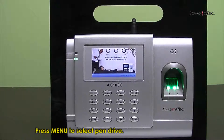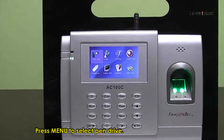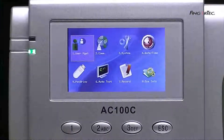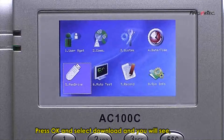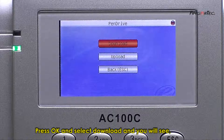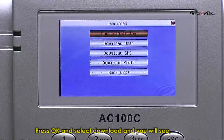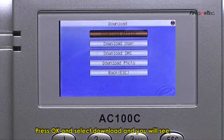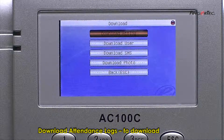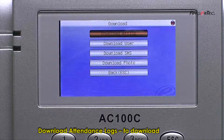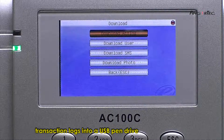Press the Menu button and select Pen Drive. Press OK and select Download. You will then see the available download options.